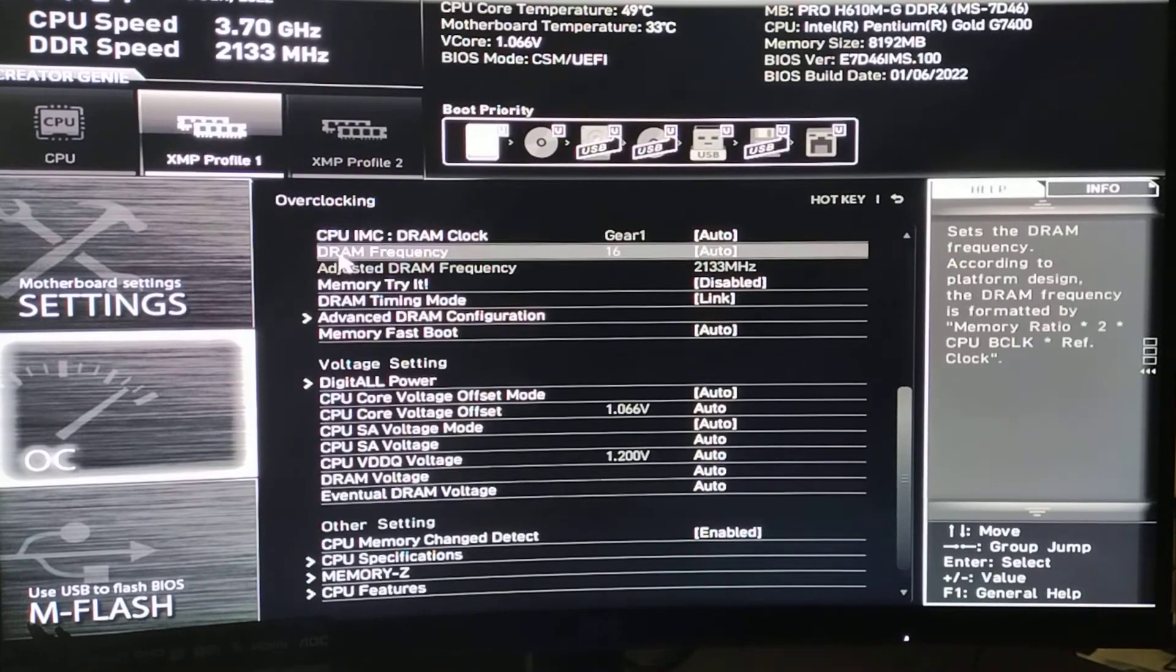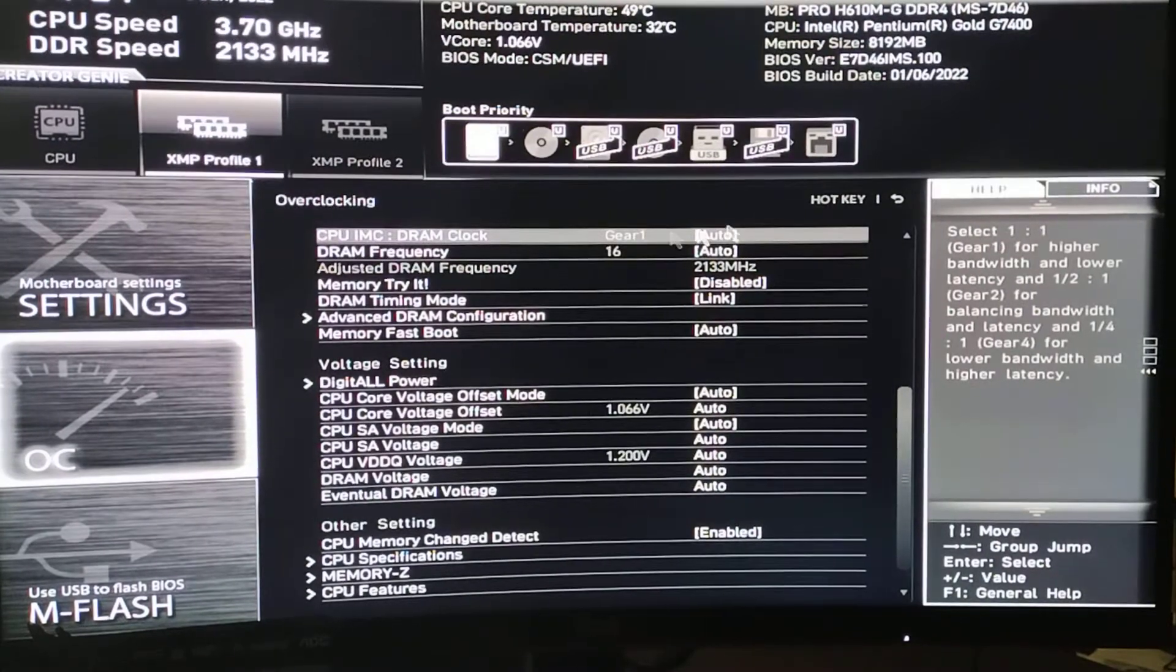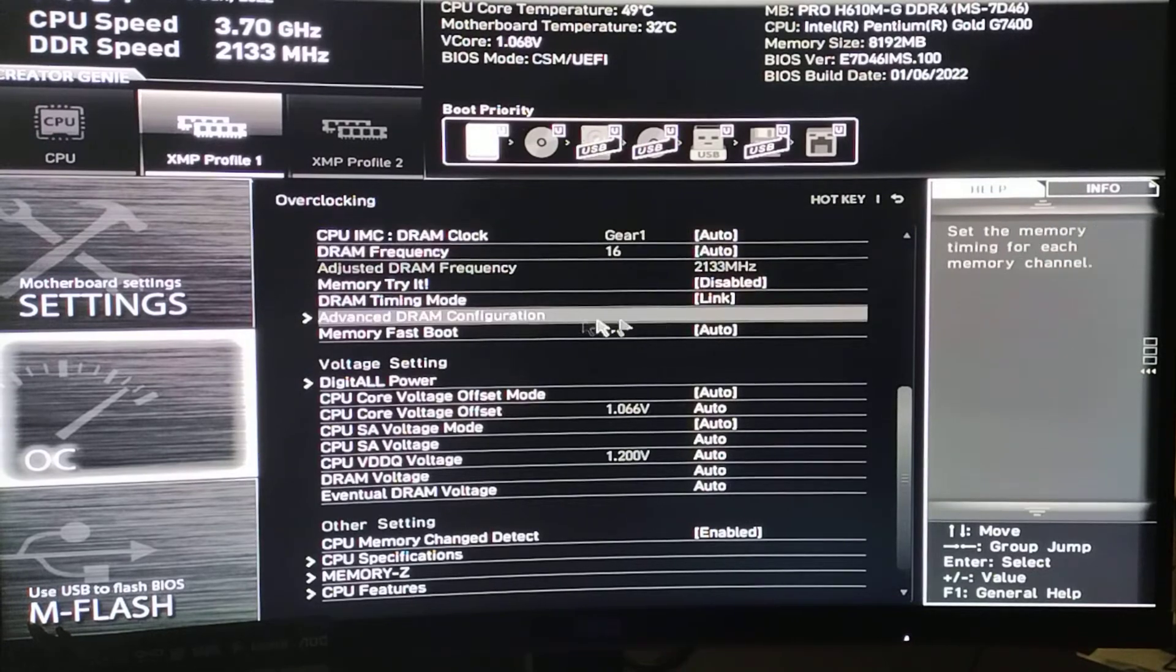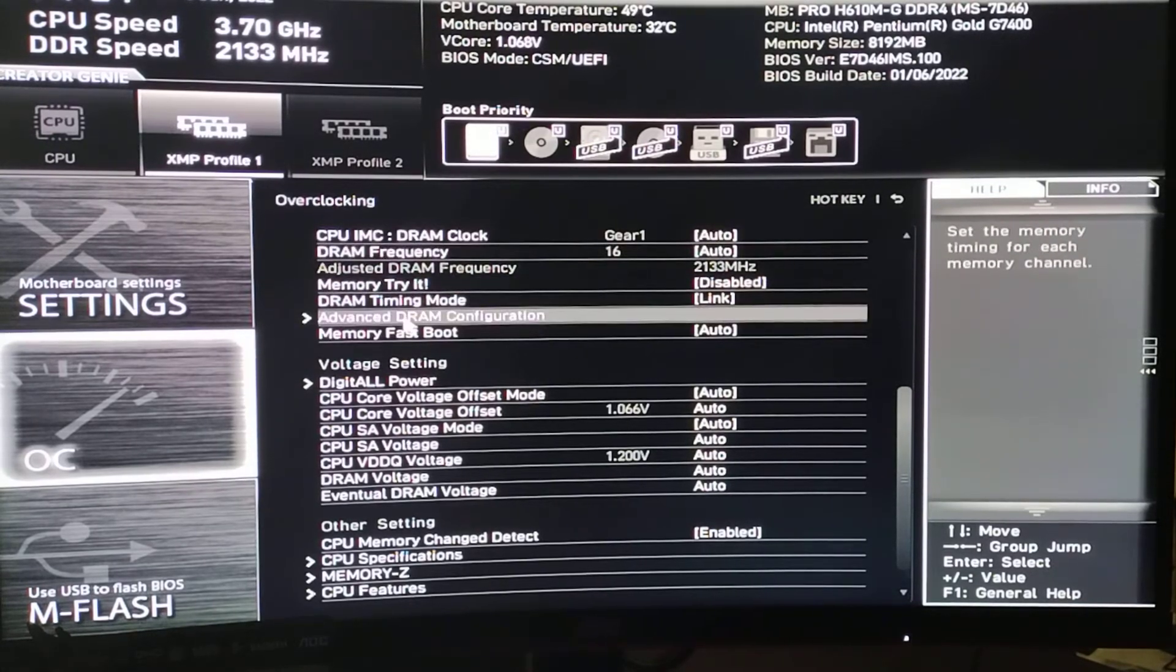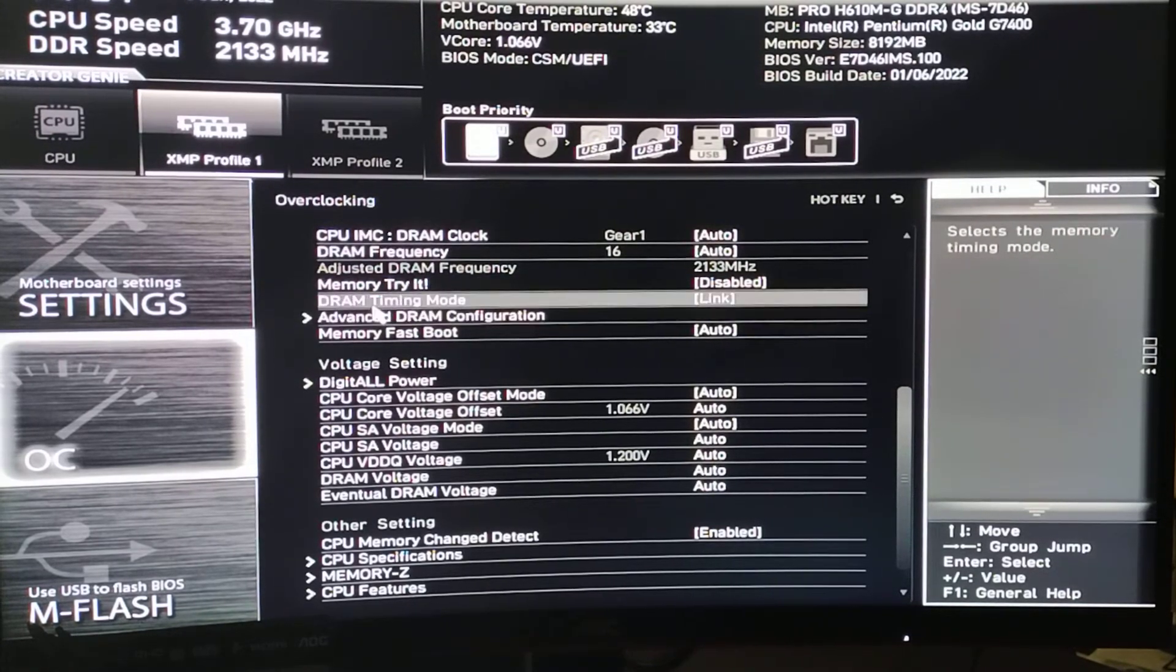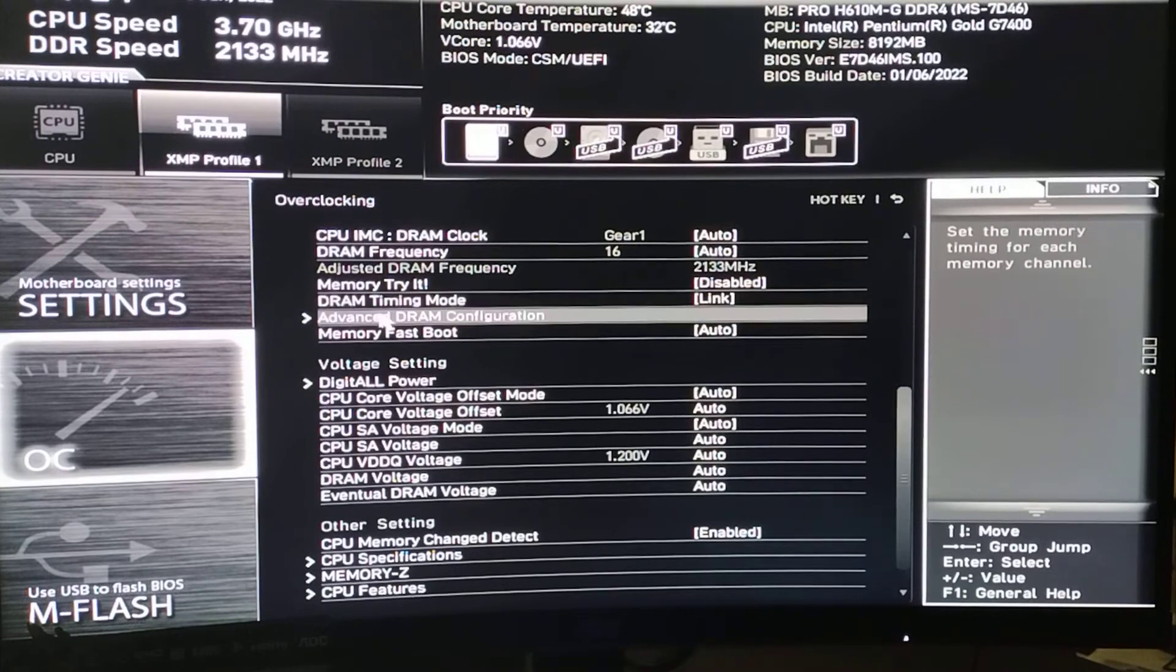OC. Overclock. What are you going to actually overclock here? Nothing. Maybe the RAM. Somewhere in here we'll see RAM settings.